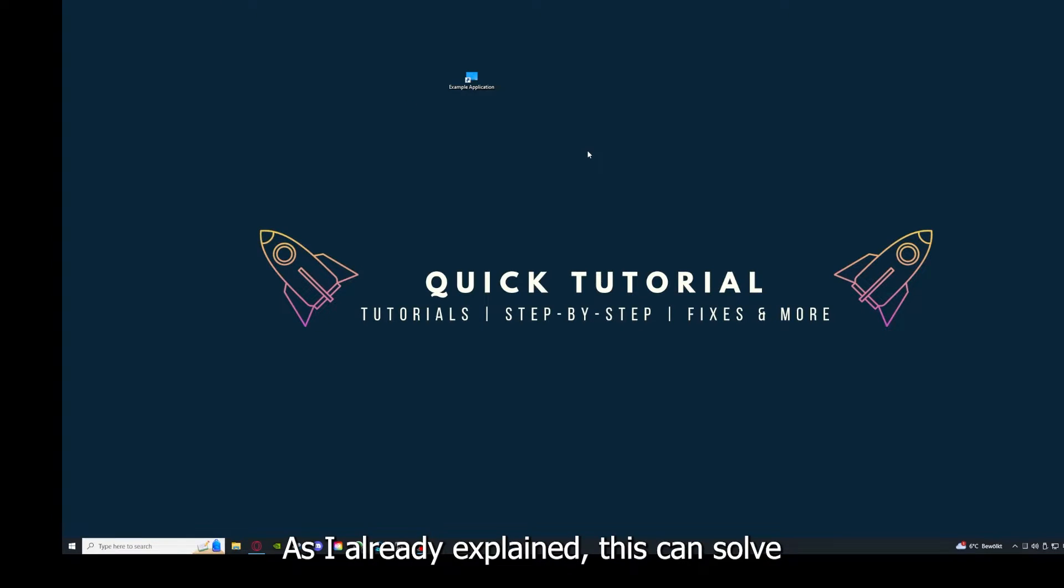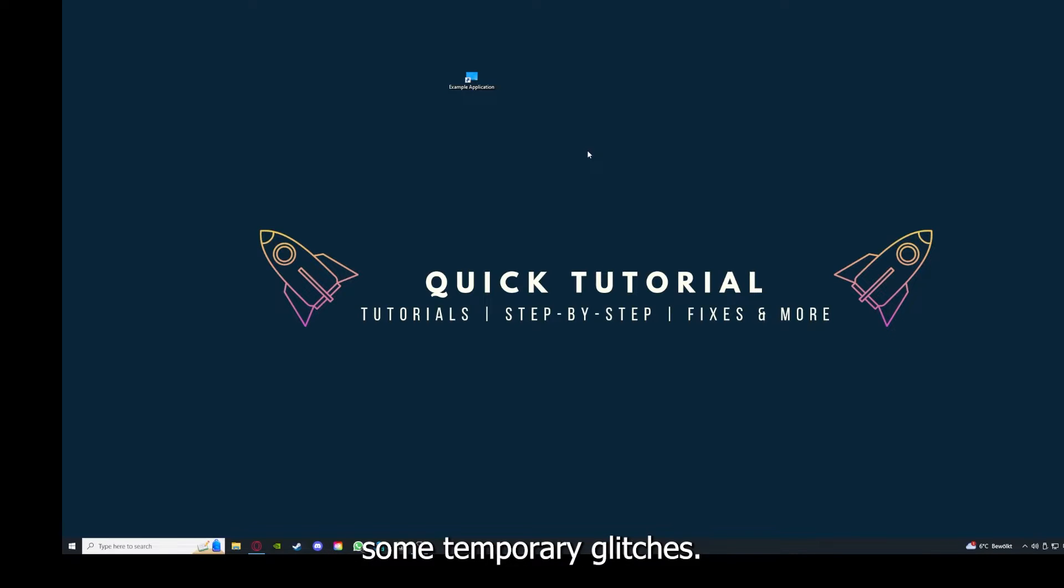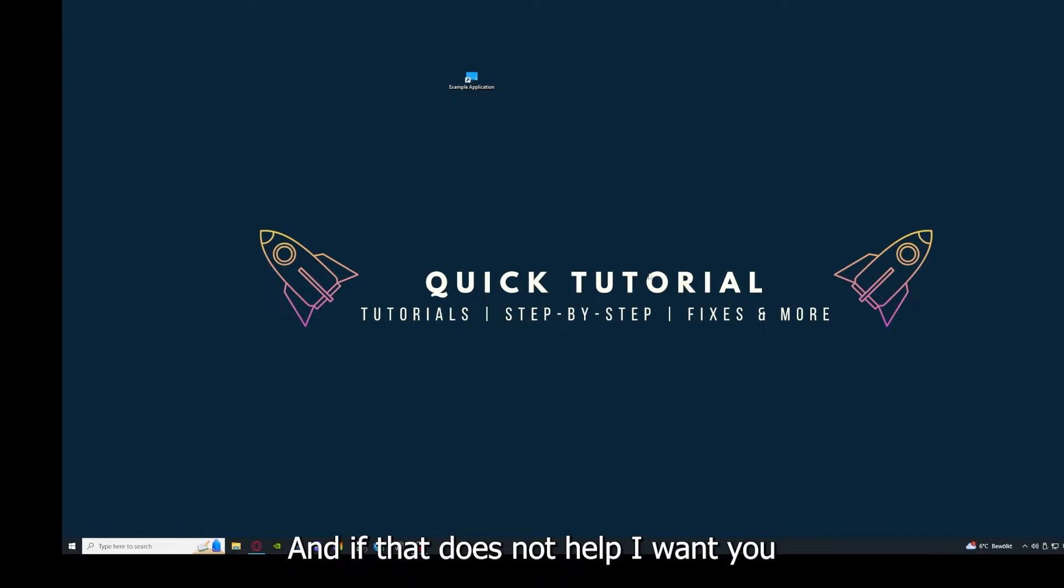As I already explained, this can solve some temporary glitches. If that doesn't help, I want you to press the Windows key on your keyboard.